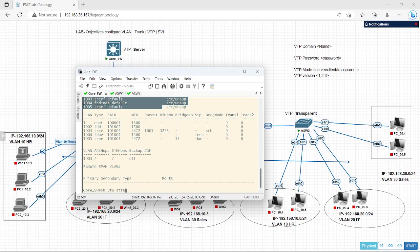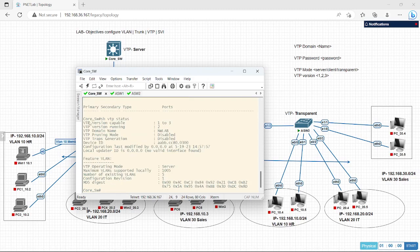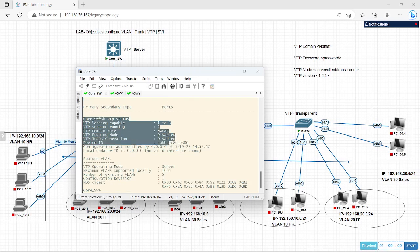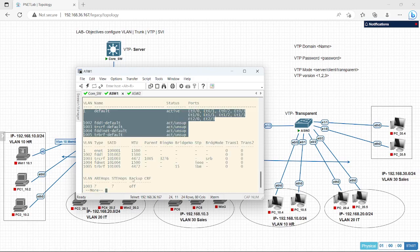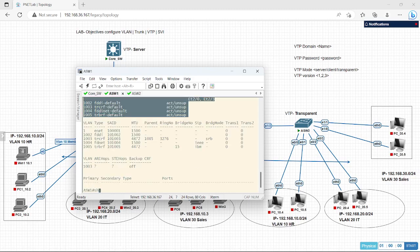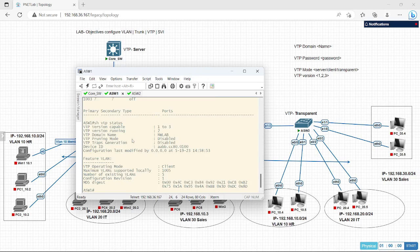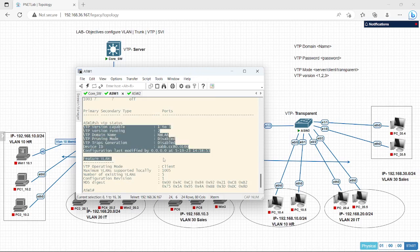Let's verify VTP status. Here the domain is NWLab and it is in server mode. Let's try to check here — show VTP status. Here it is in client mode.